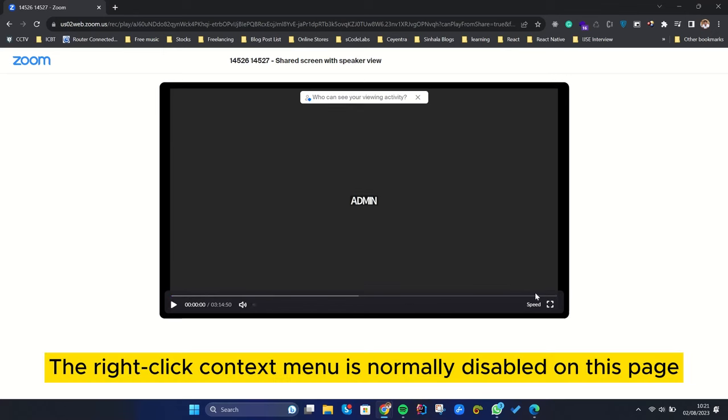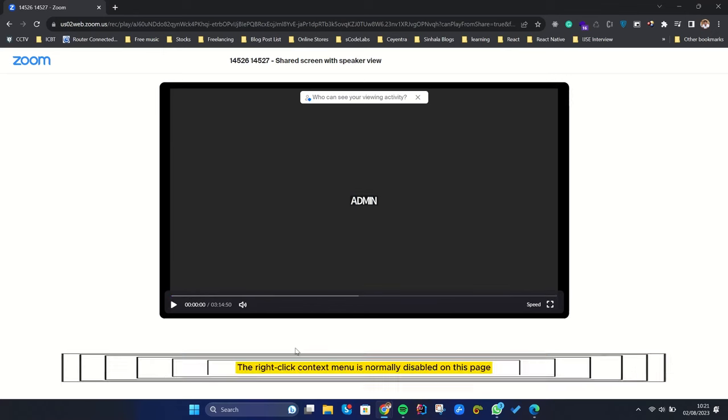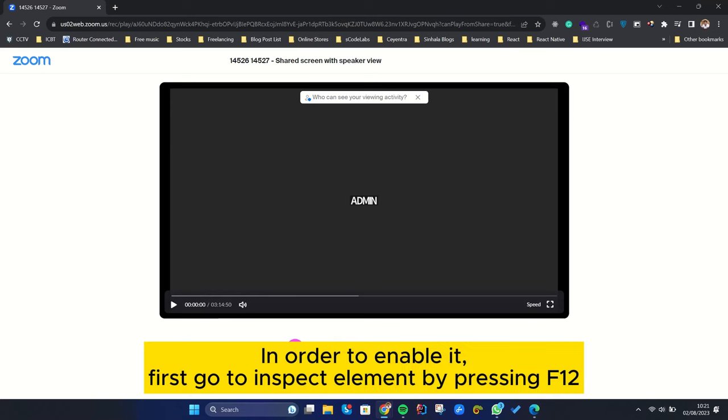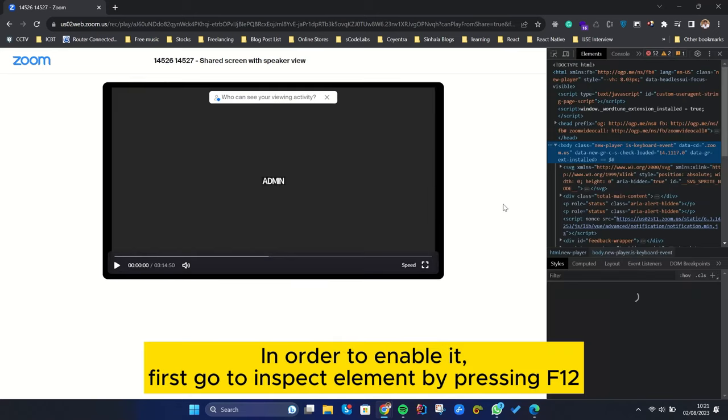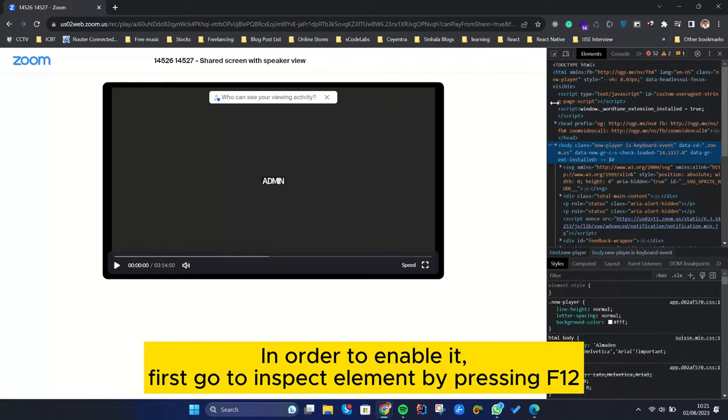The right-click context menu is normally disabled on this page. In order to enable it, first go to Inspect Element by pressing F12.